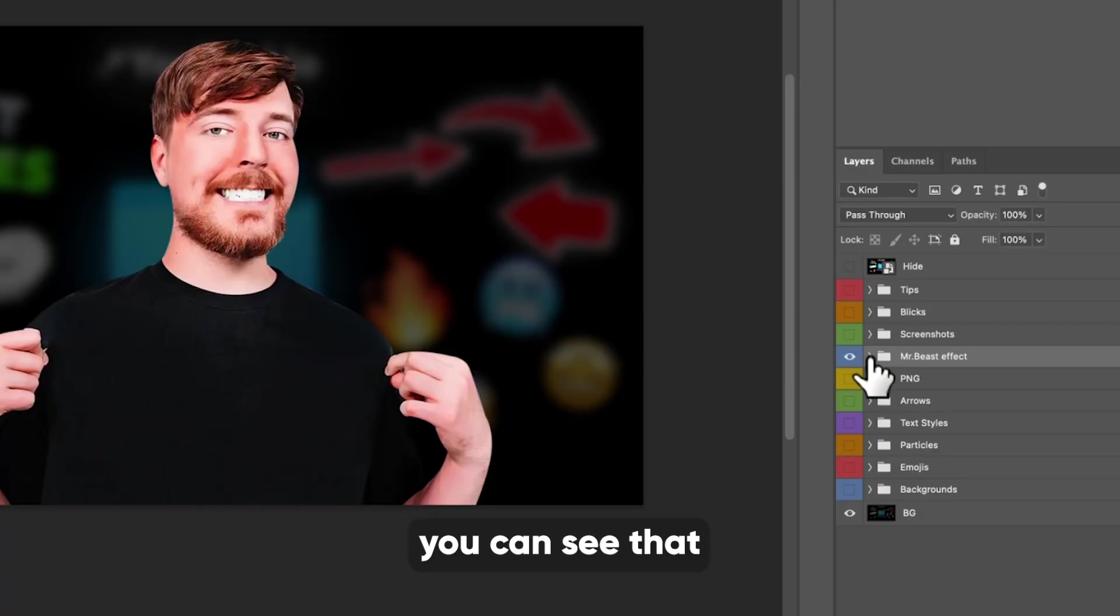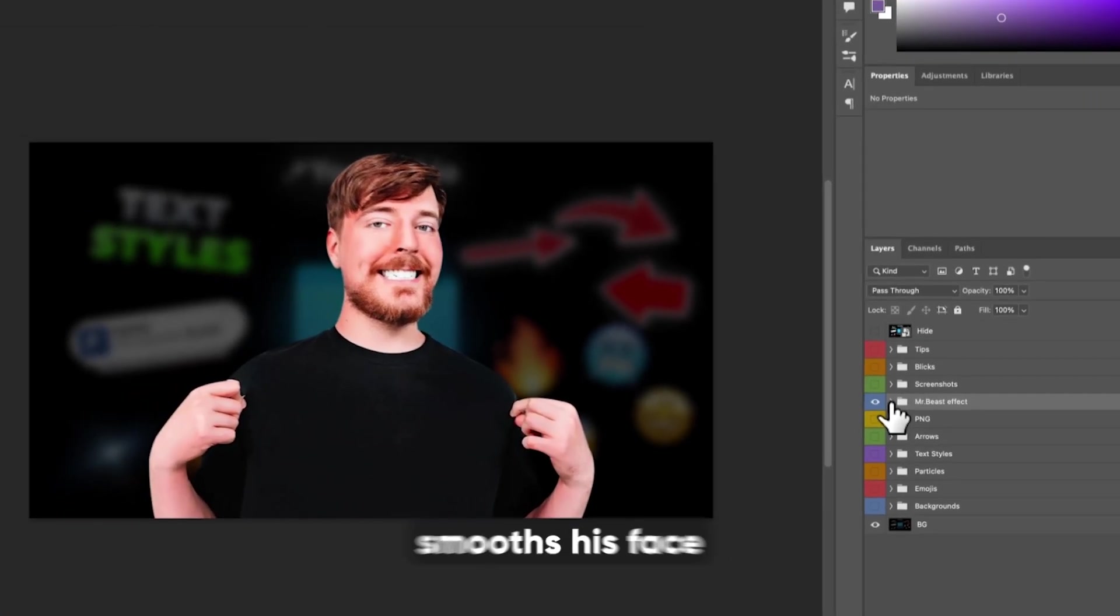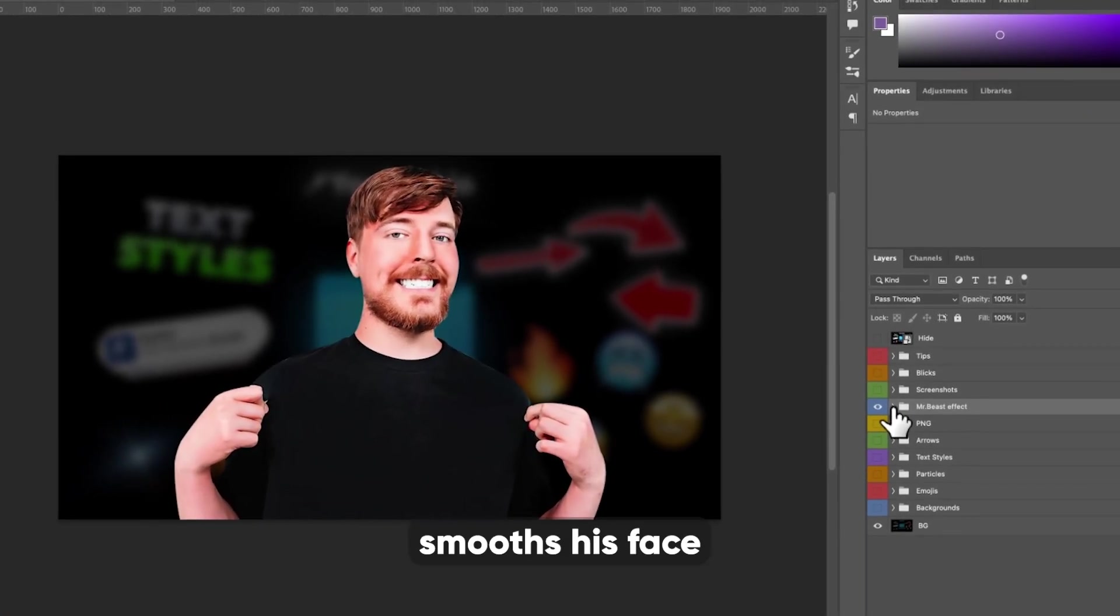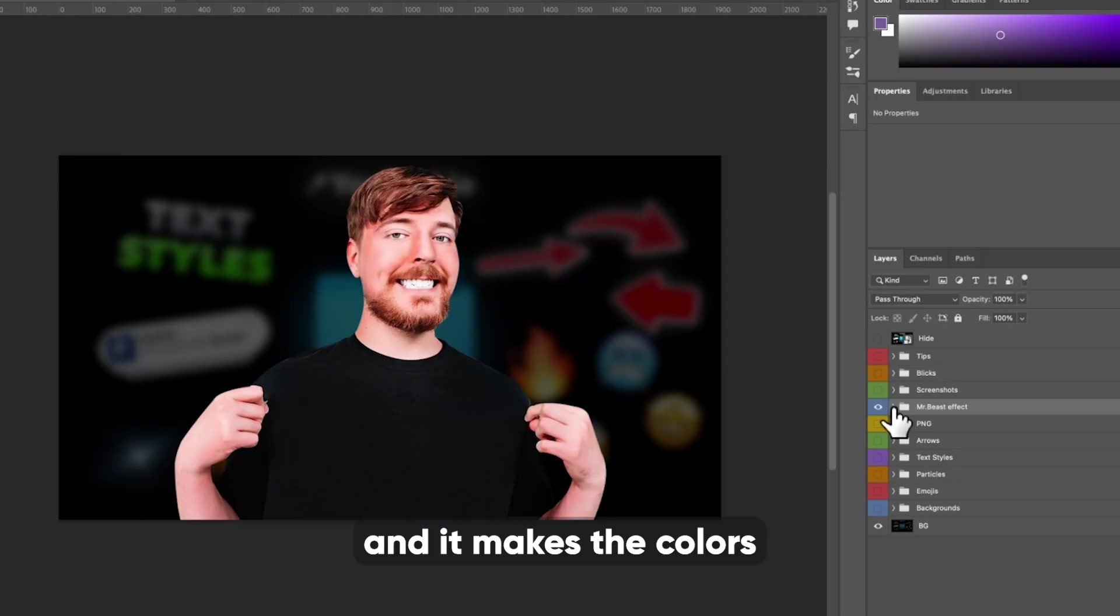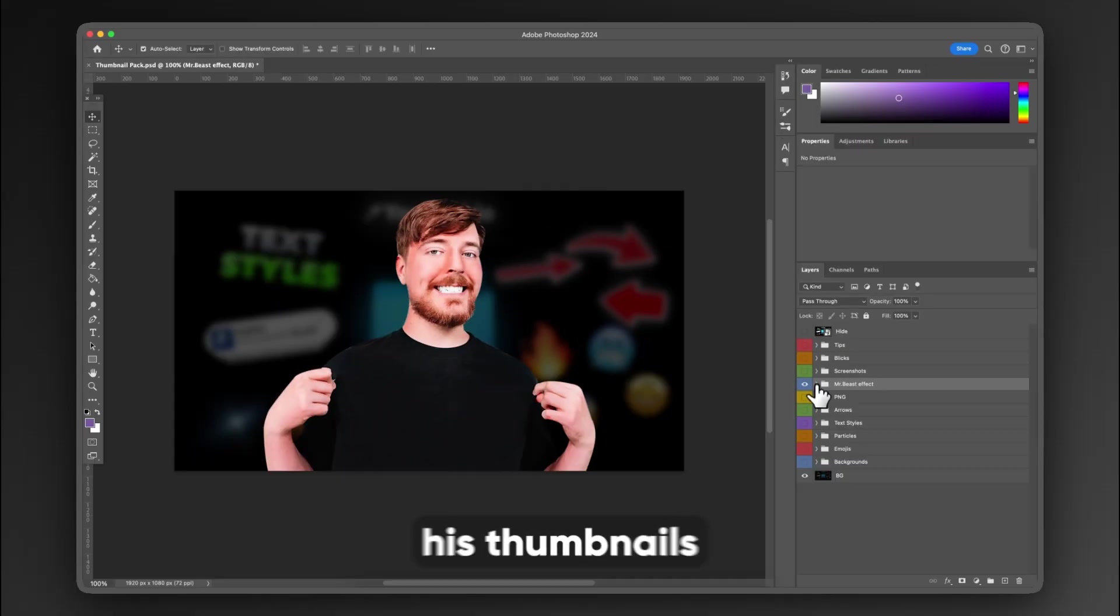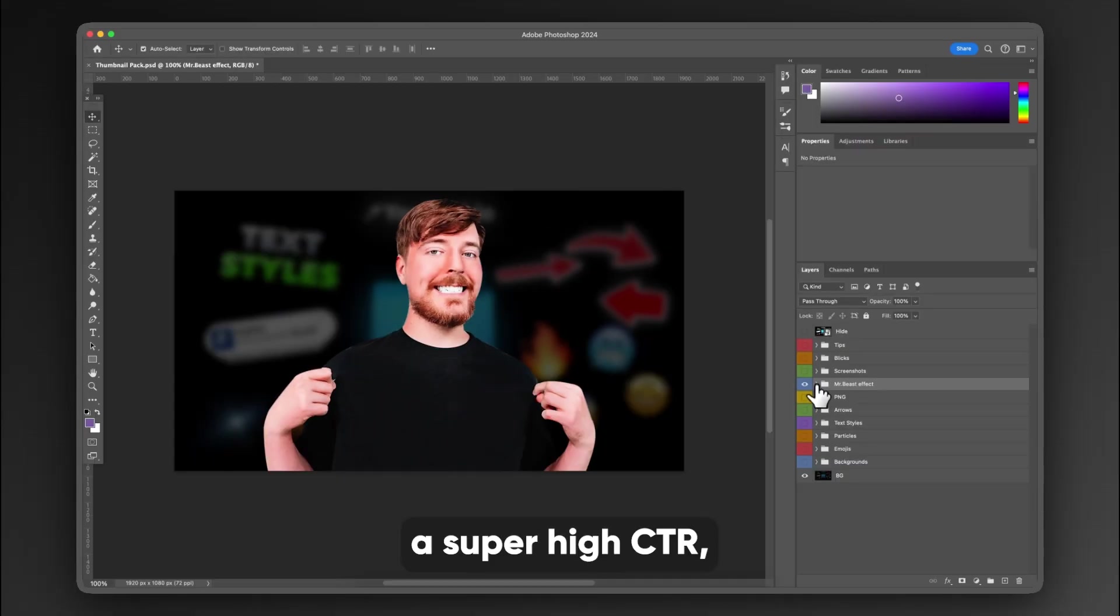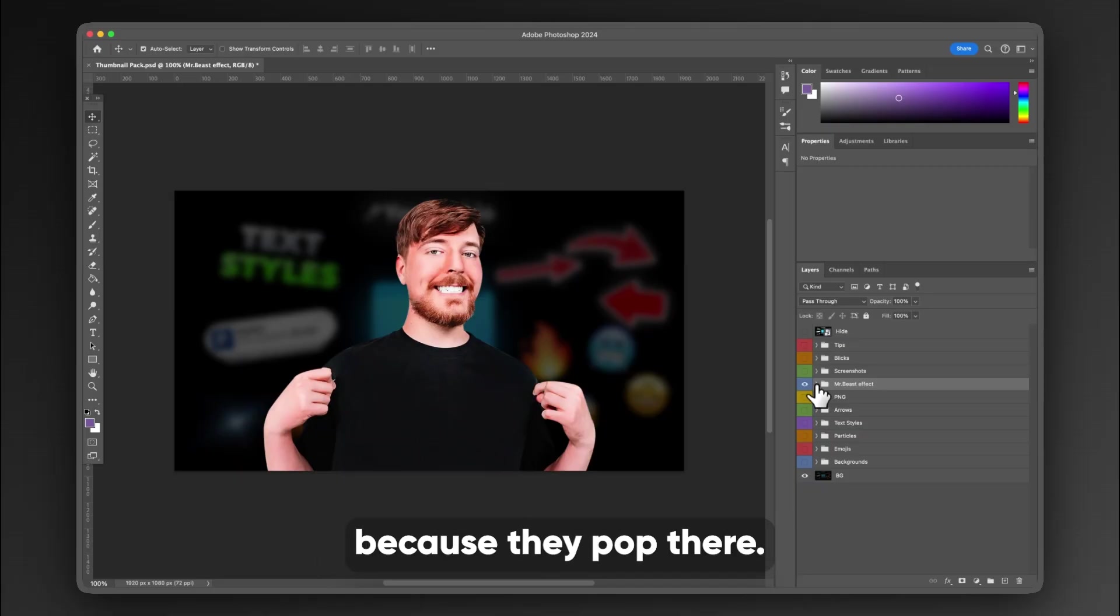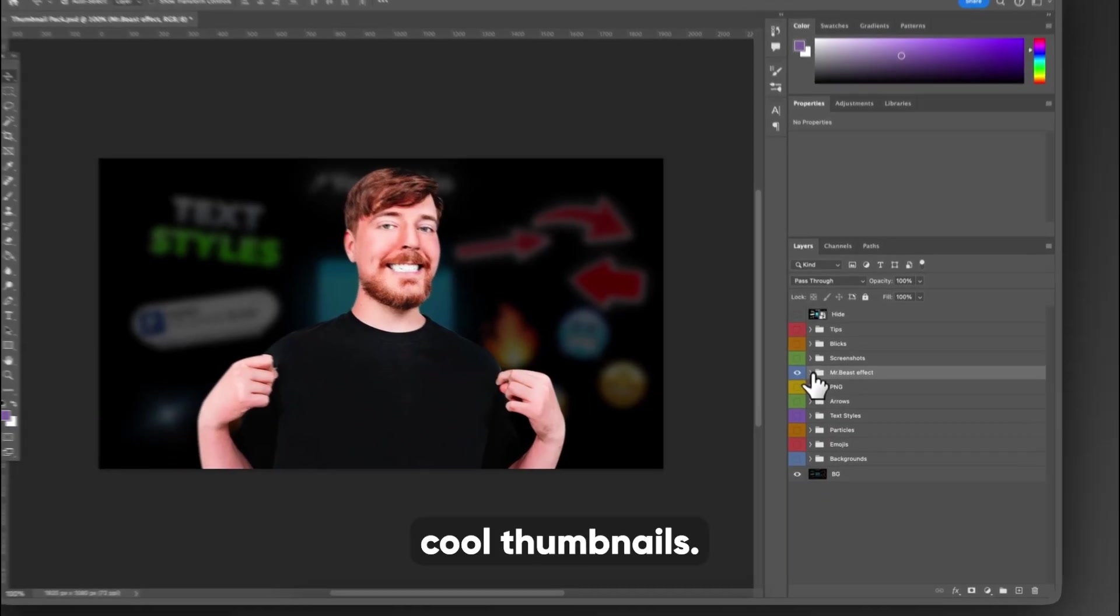Now, the Mr. Beast effect, you can see that it kind of smooths his face and it makes the colors correct on his skin and almost pop. And that's why his thumbnails really have a super high CTR because they pop. They're super cool thumbnails.